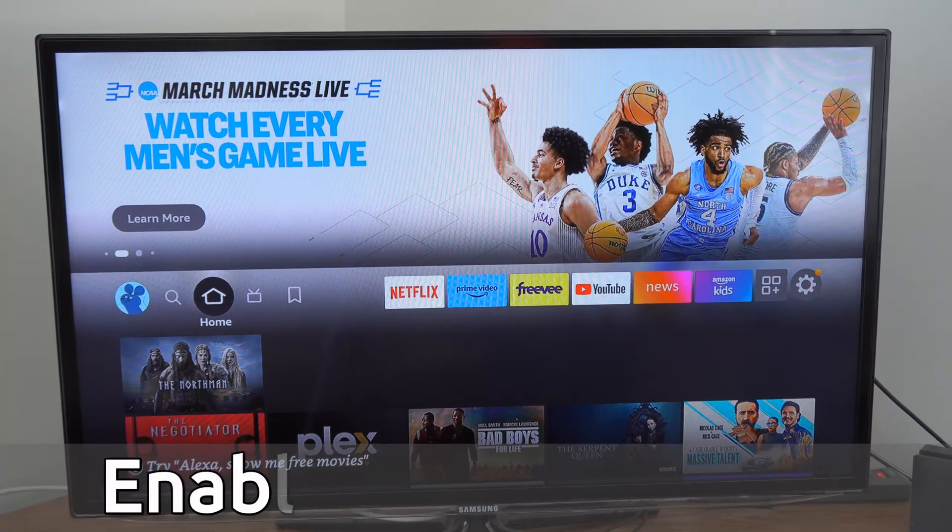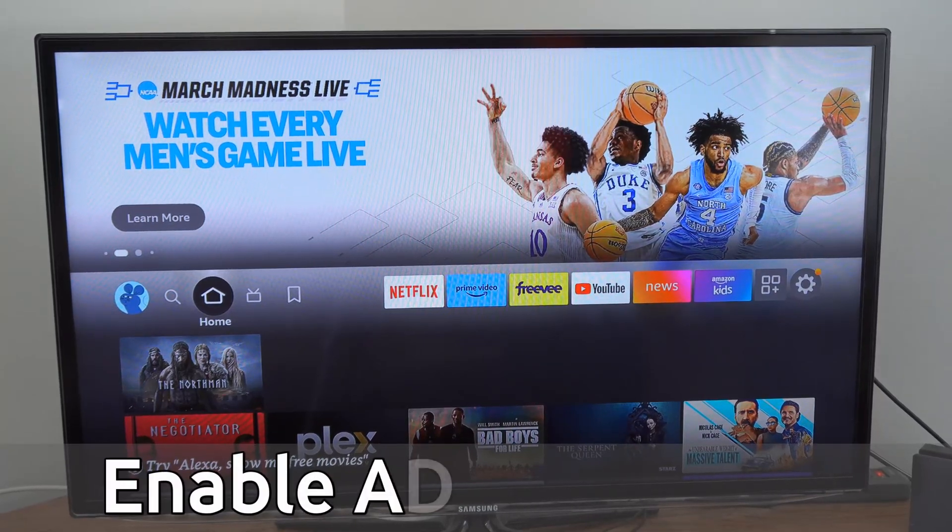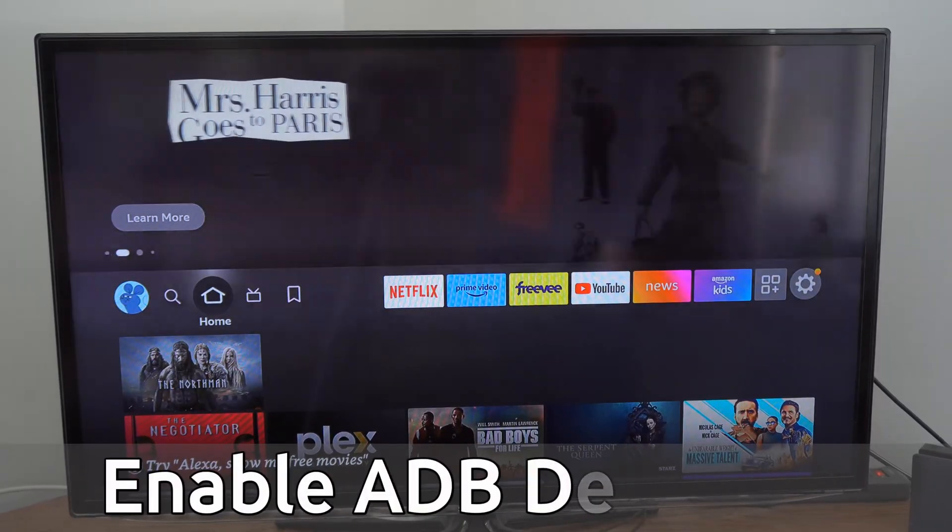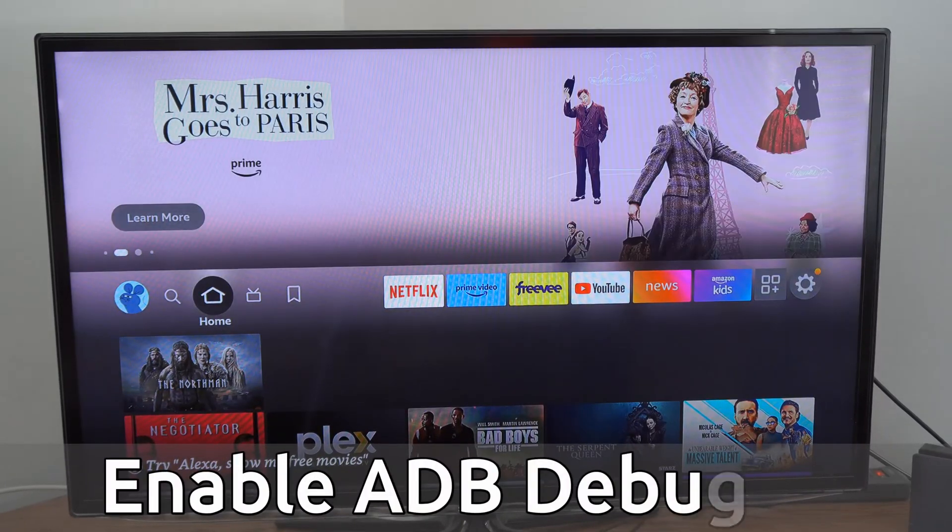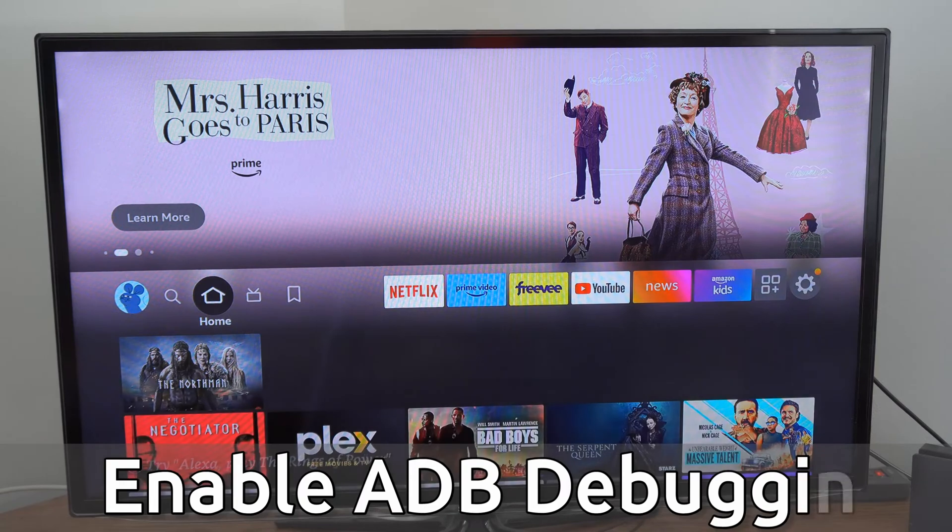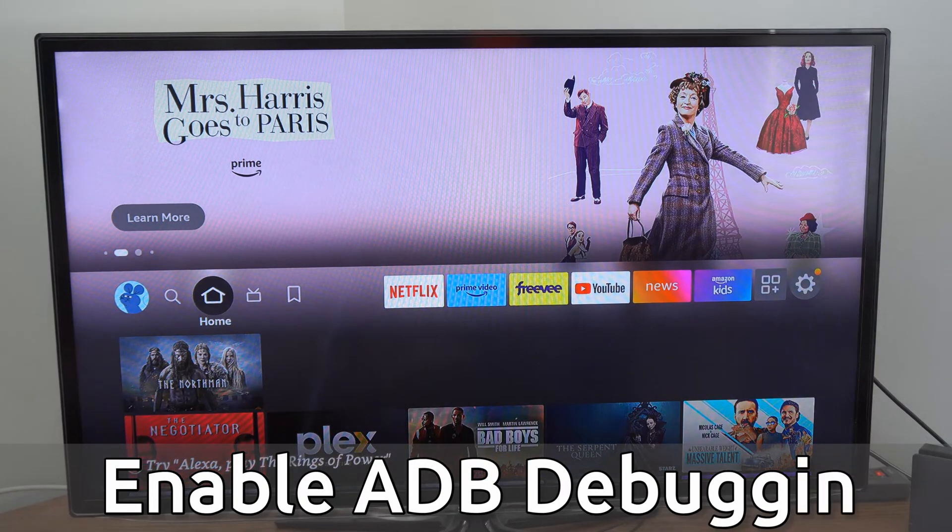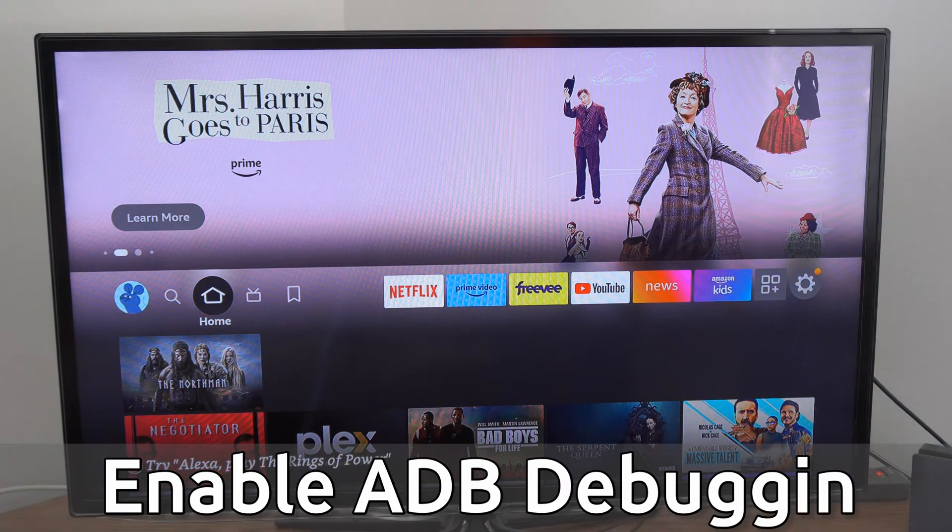Hey everyone, this is Tim from Your6Tech. Today in this video, I'm going to show you how to turn on ADB debugging on your Amazon FireStick.